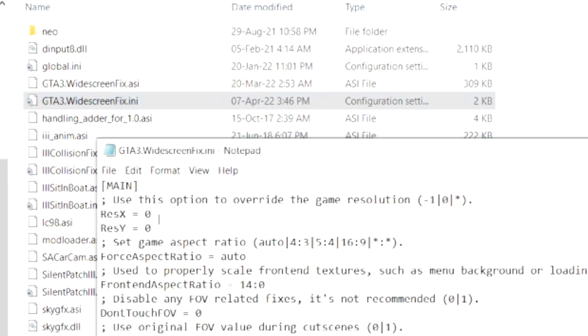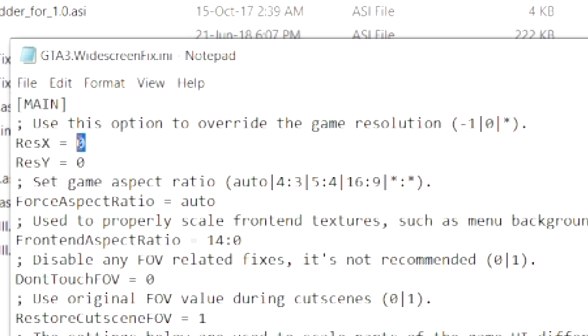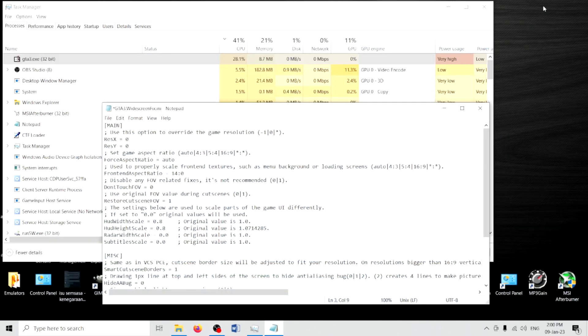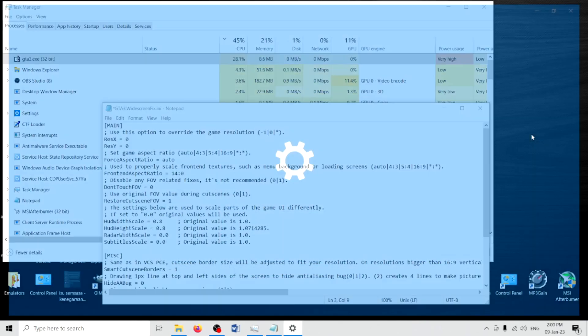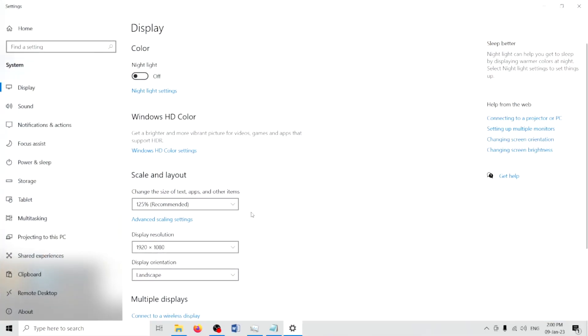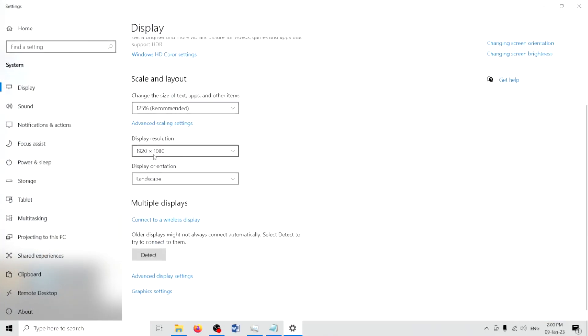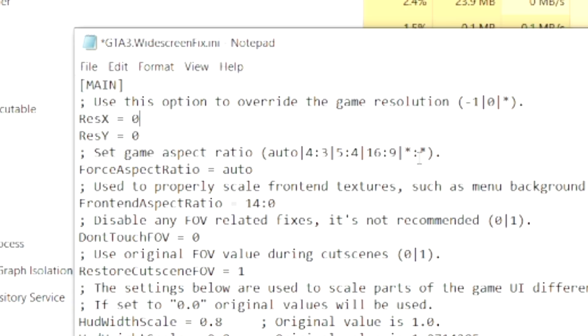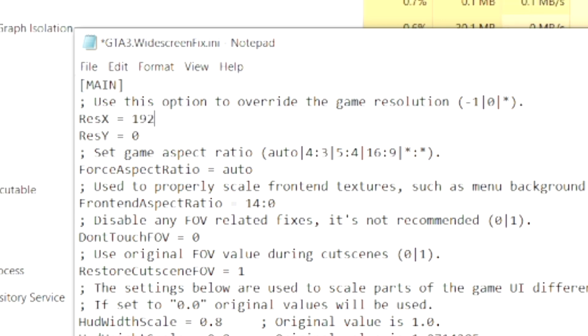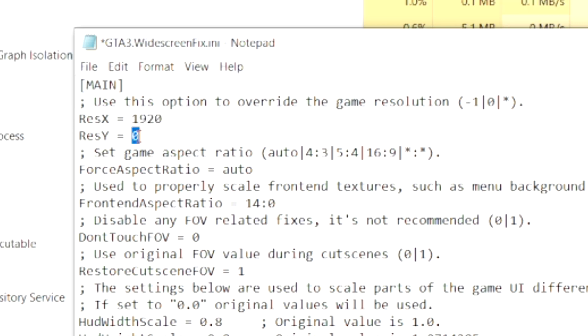And you will see lines resx and resy. Now, the initial value of resx and resy is 0. However, you have to change resx and resy into your display monitor settings, which in my case it is 1920x1080. Resx will be changed to 1920, and resy will be changed to 1080.